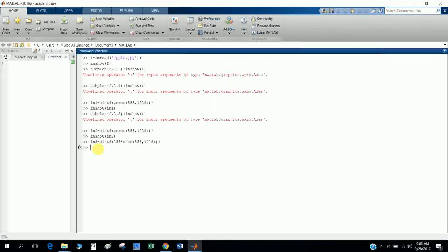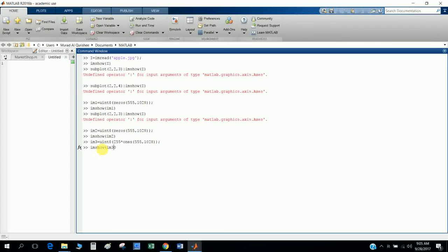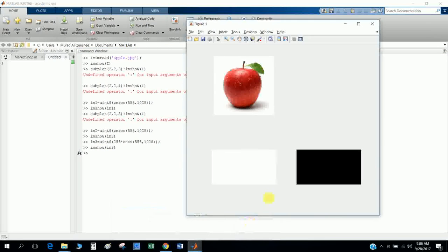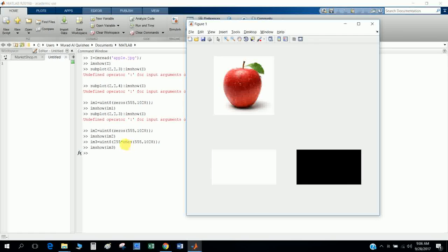Okay, imshow im3. Okay, now you see it here, it's totally white. In this way, you can define the color code.